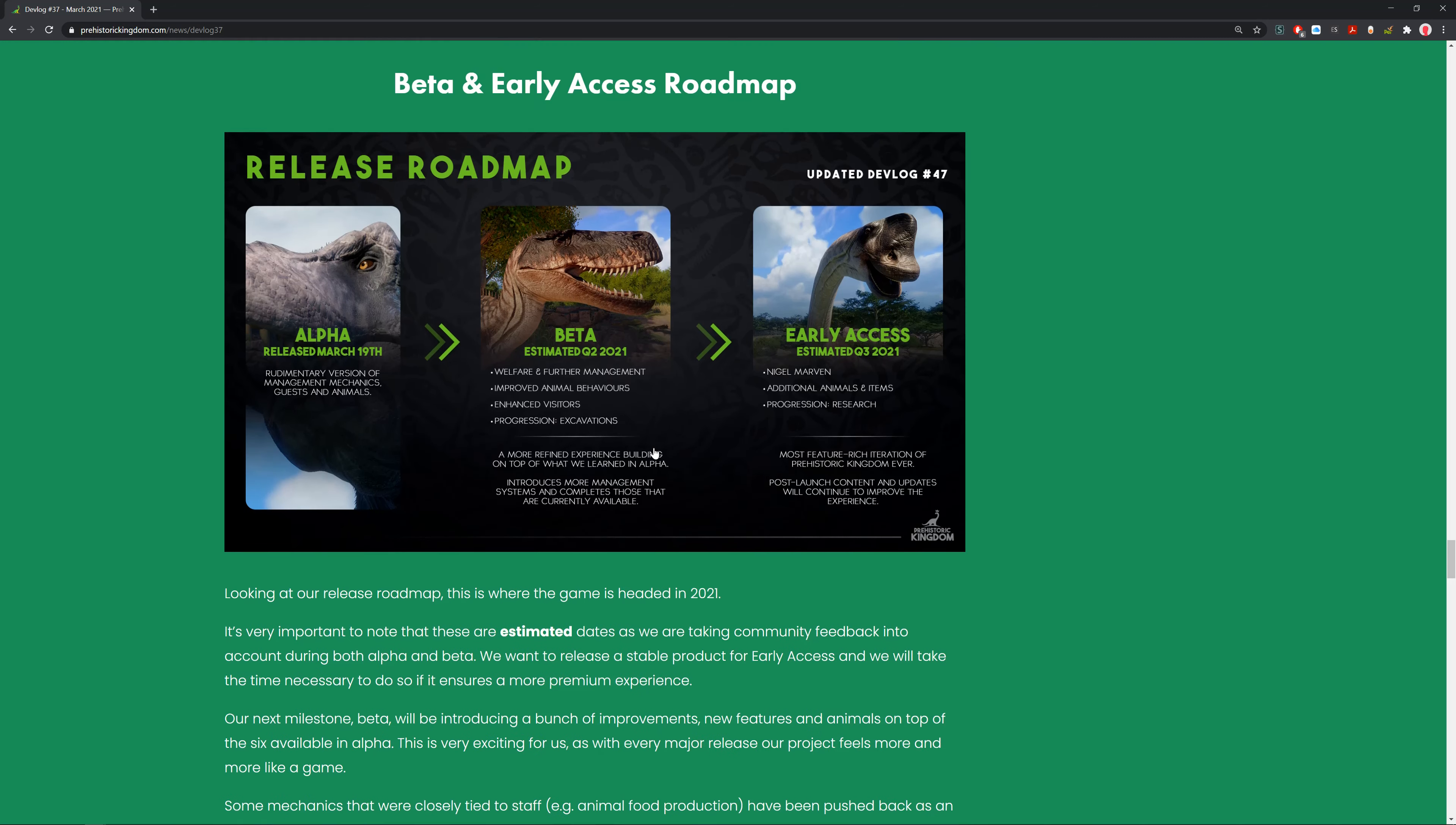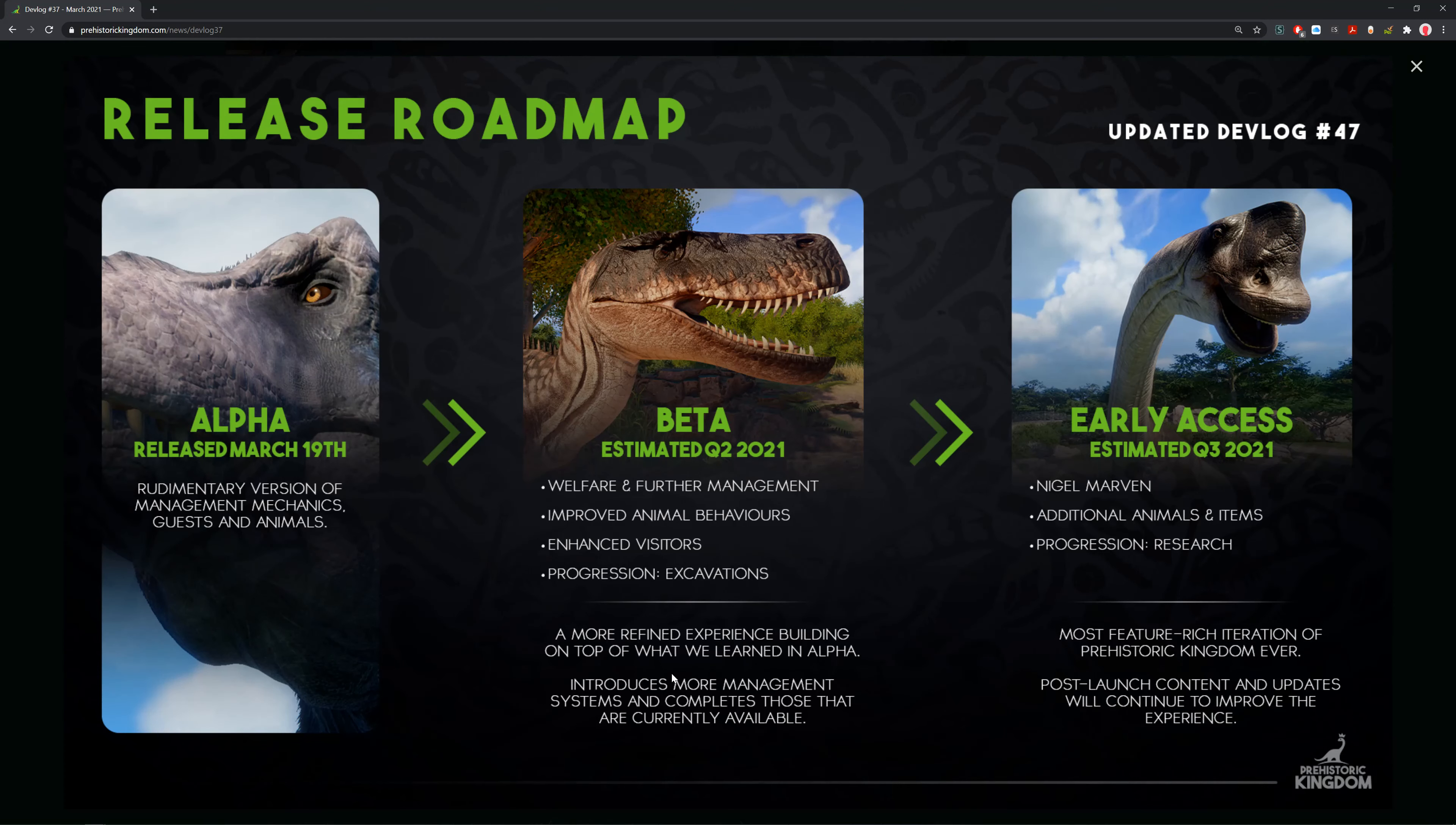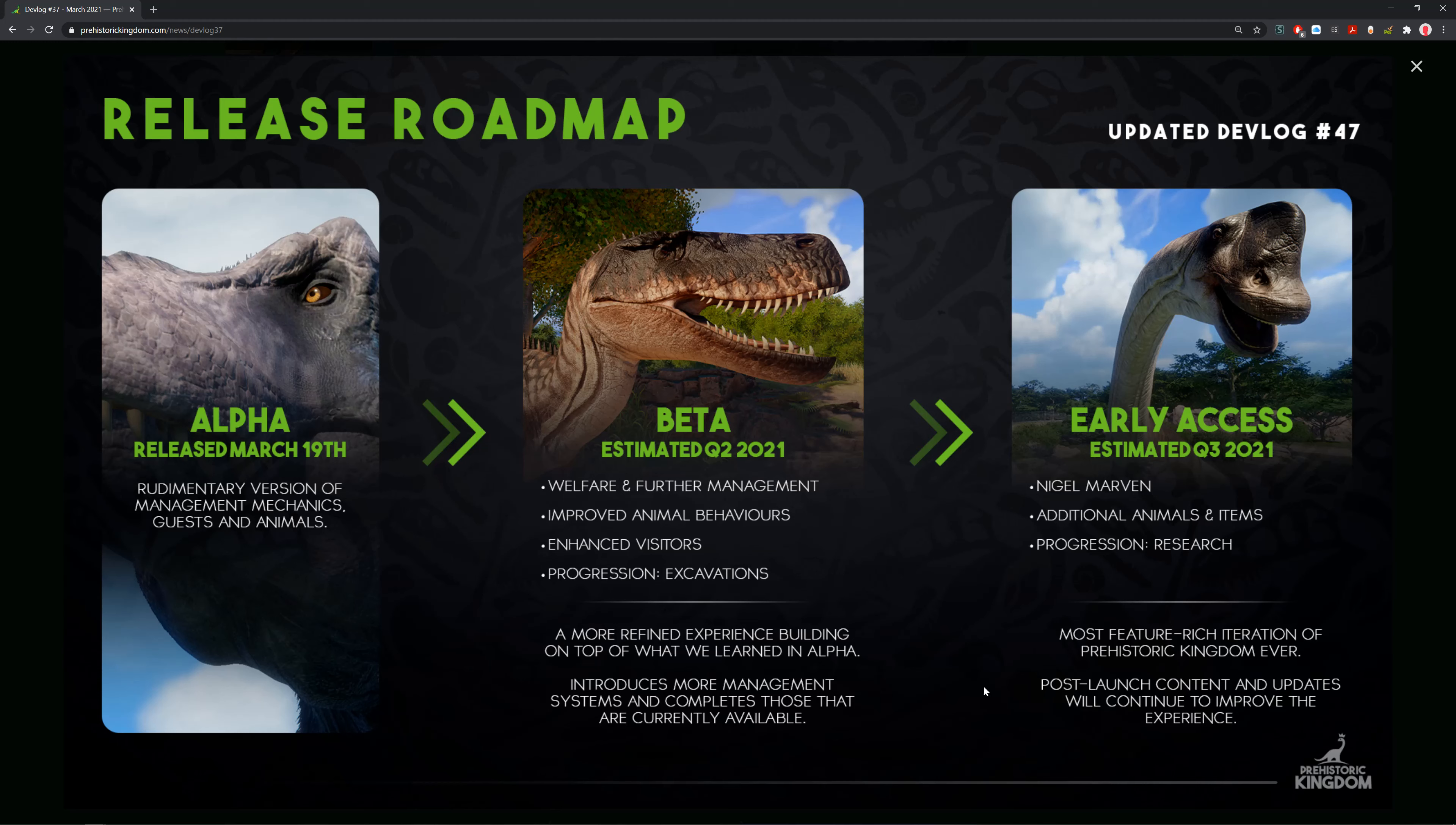We can see the beta is expected Q2 of 2021 with welfare and improved animal behaviors, excavations with some progression, and enhanced visitors with a more refined experience. This builds on top of what they learned in the alpha, introduces more management systems, and completes those currently available.